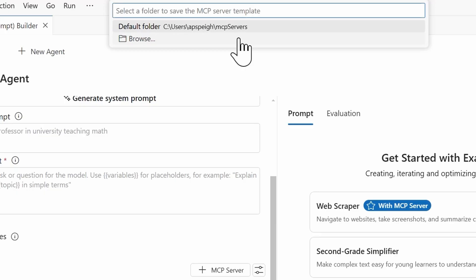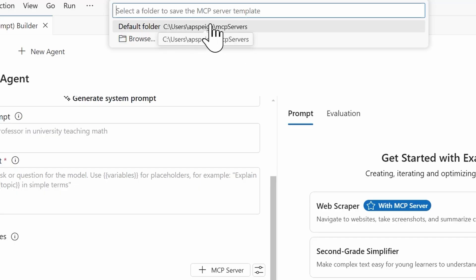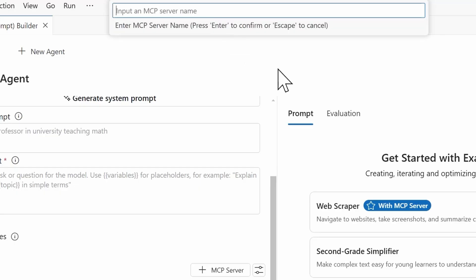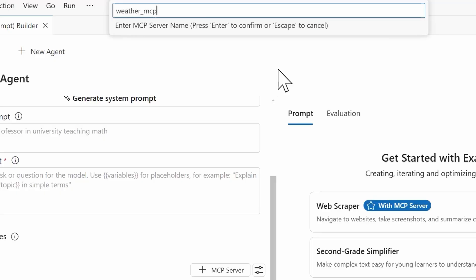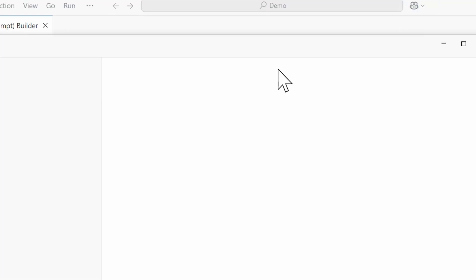Selecting Python, now I need to select a folder to save this to. I have a folder of MCP servers. I'm going to select that one. It's the default folder, but you could browse anywhere else if necessary. And then I need to give the MCP server a name. So I'm going to call this one weather_MCP. And then from there, press Enter.